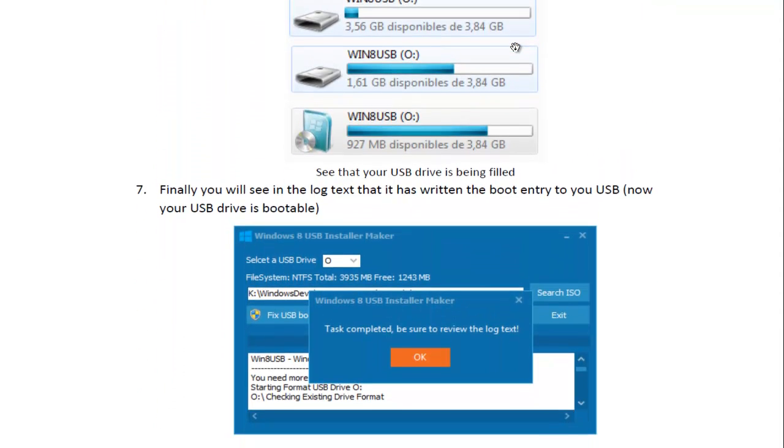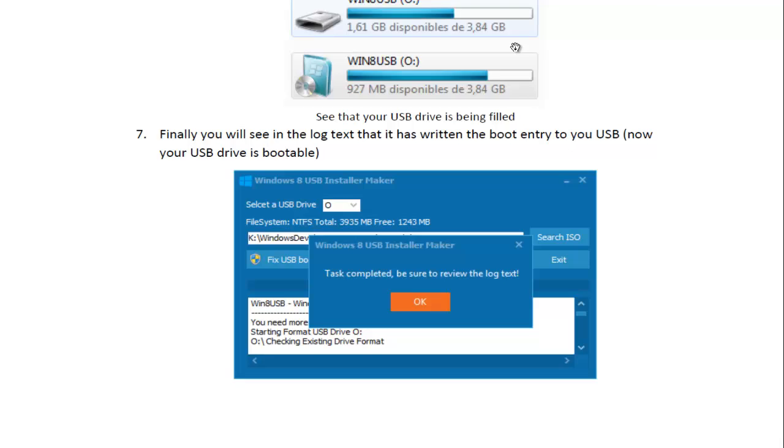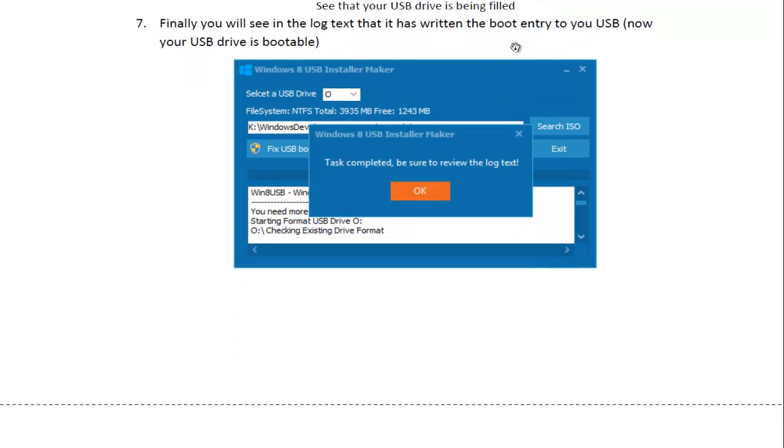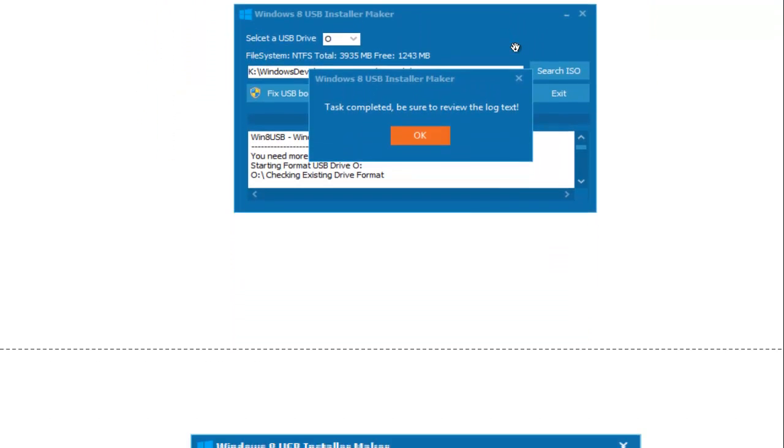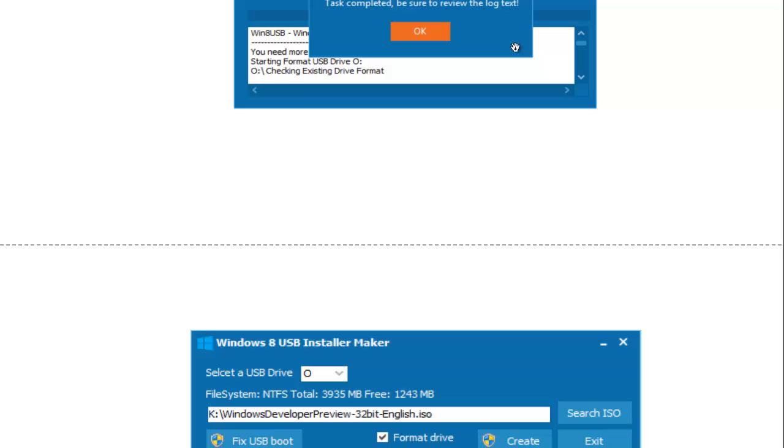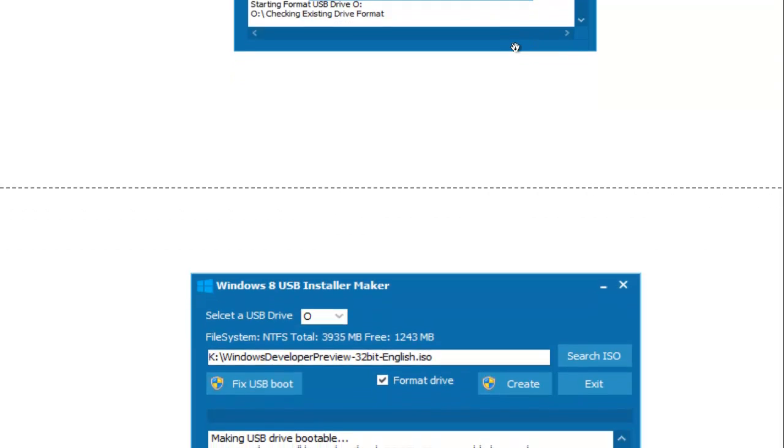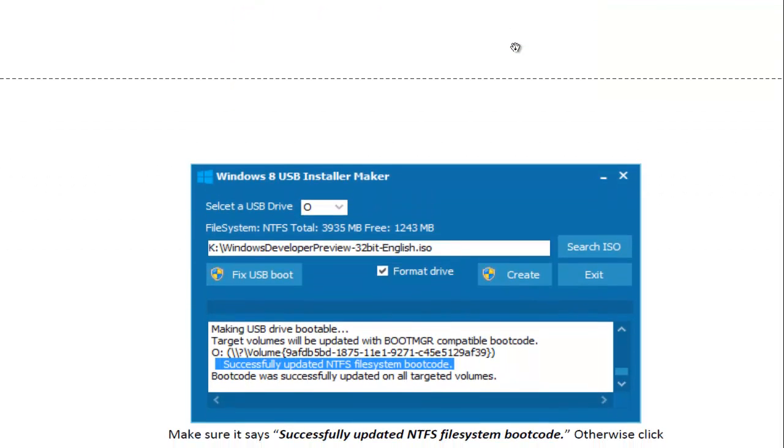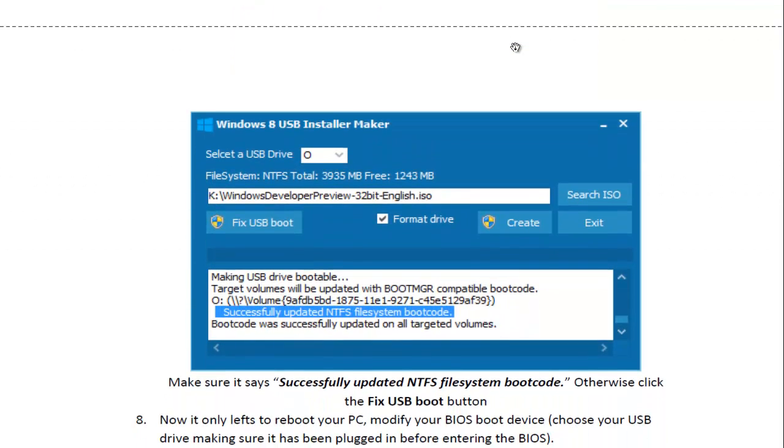After that, you should have it completed. Like I said, just make sure that you have your USB stick set to boot first.